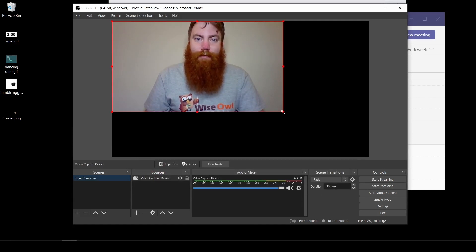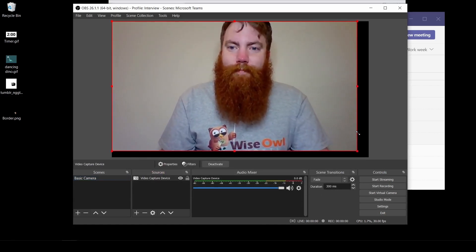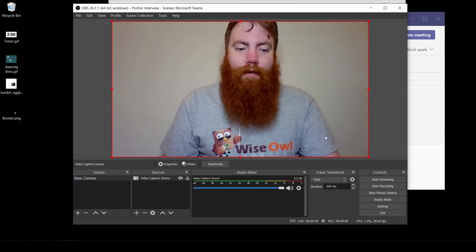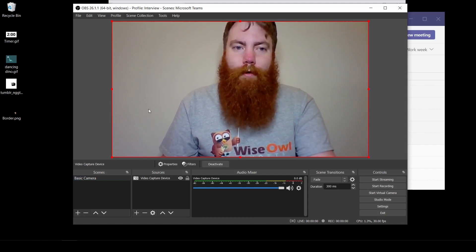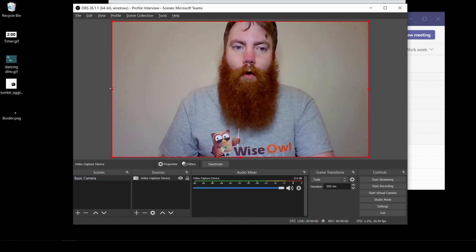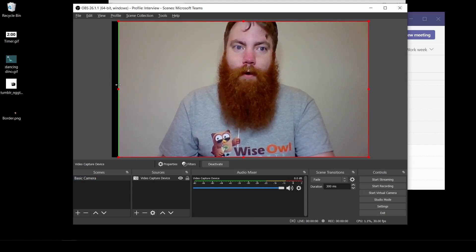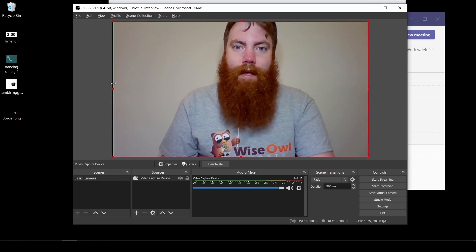And you can resize your camera to fit your screen. So I can drag from the bottom. I can also crop holding the Alt key. So if I wanted to remove parts of the screen, I can hold Alt to do that.